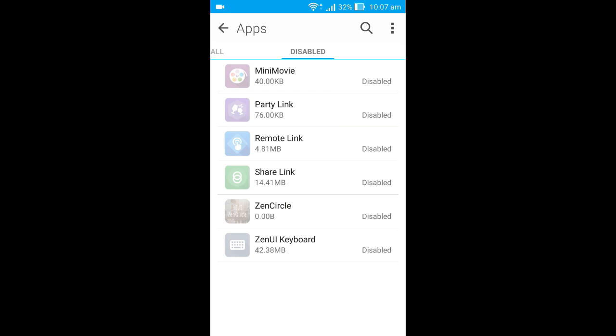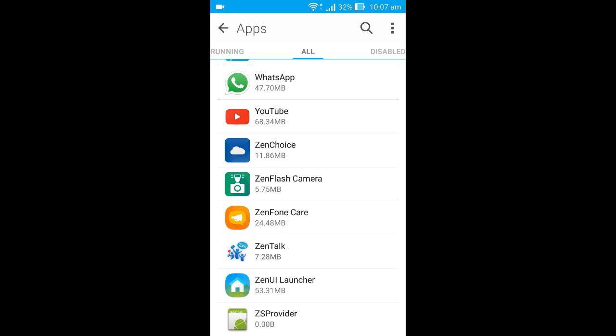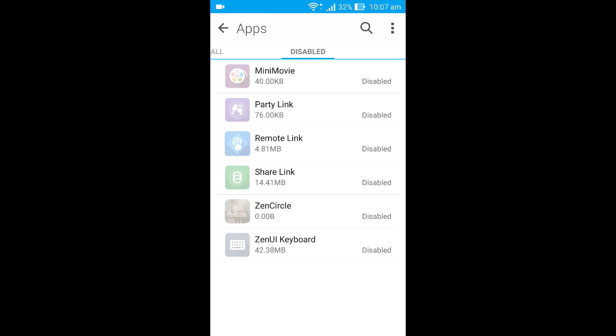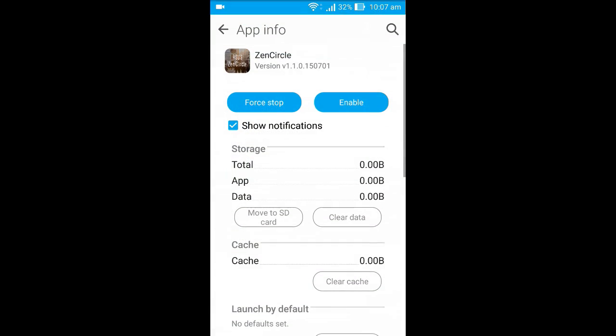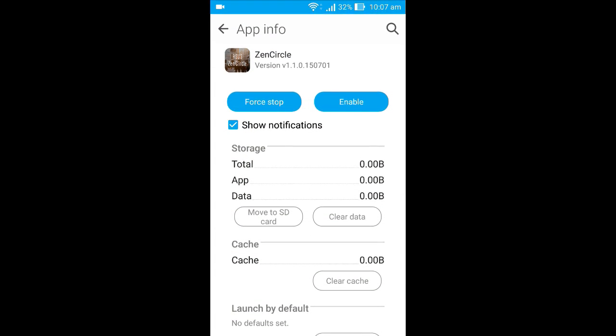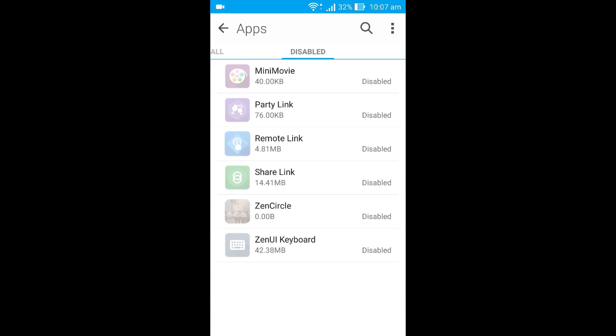To the right from the all apps section, you can see the list of disabled apps. In case you want to enable this again, just click on it and hit the enable button here.